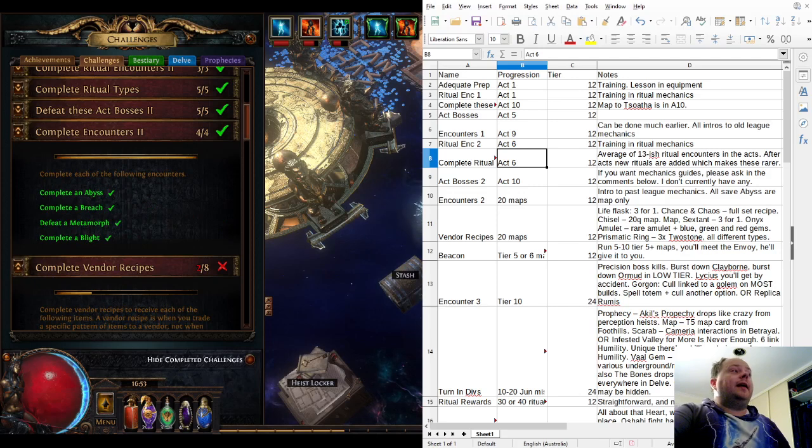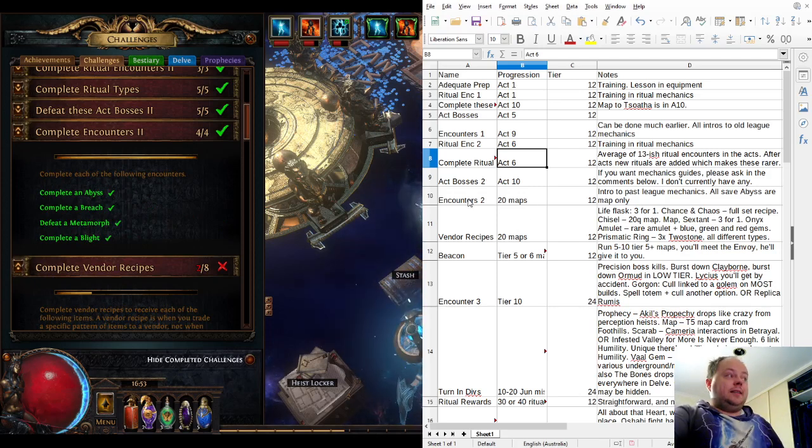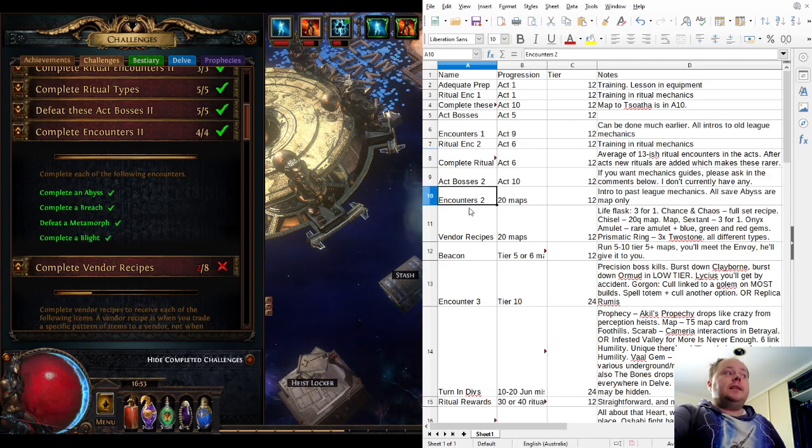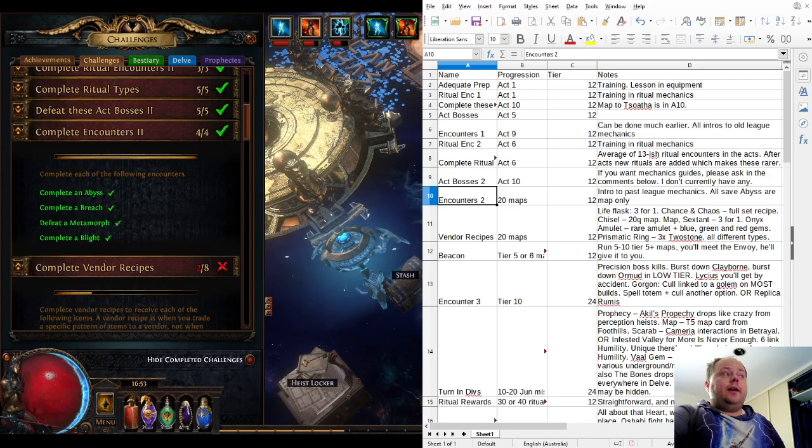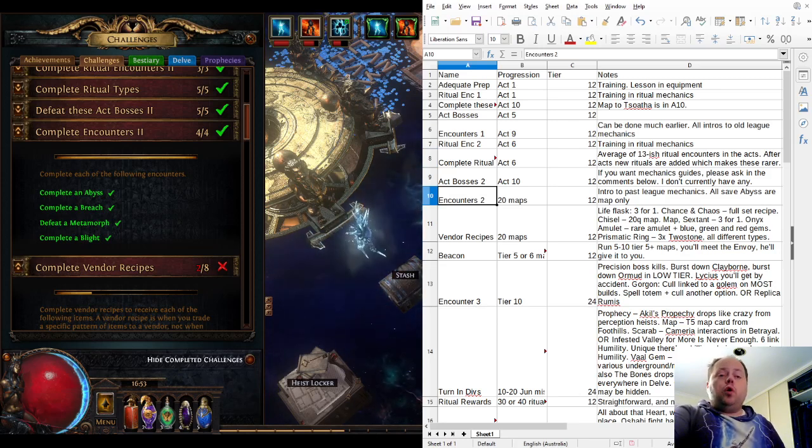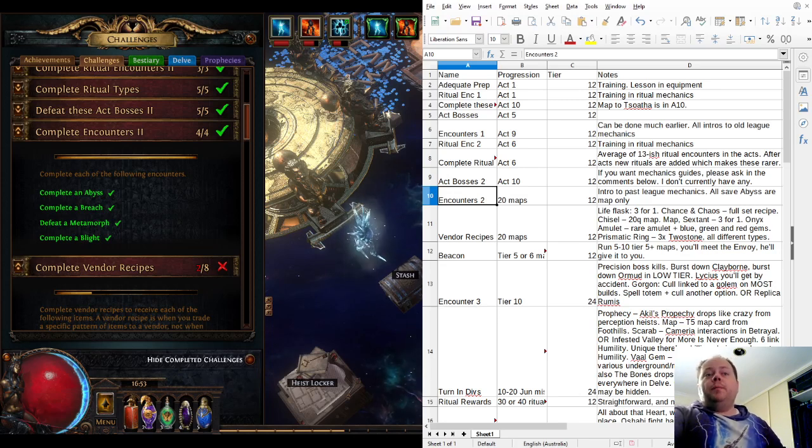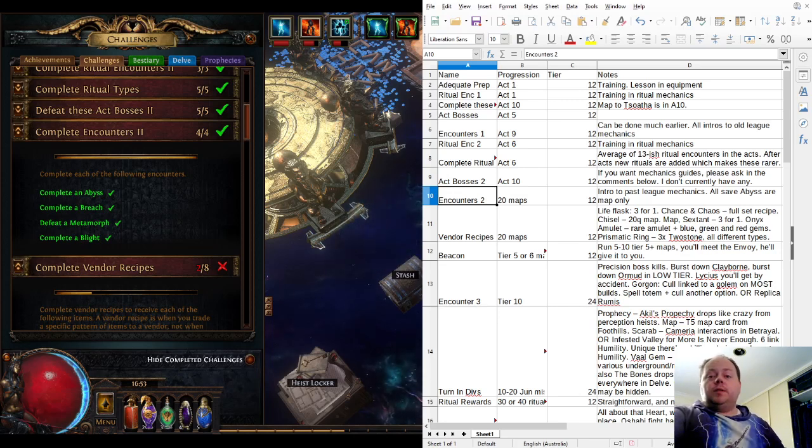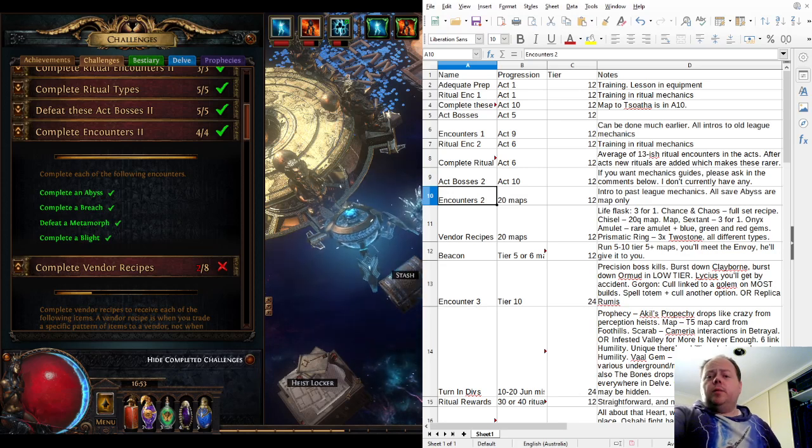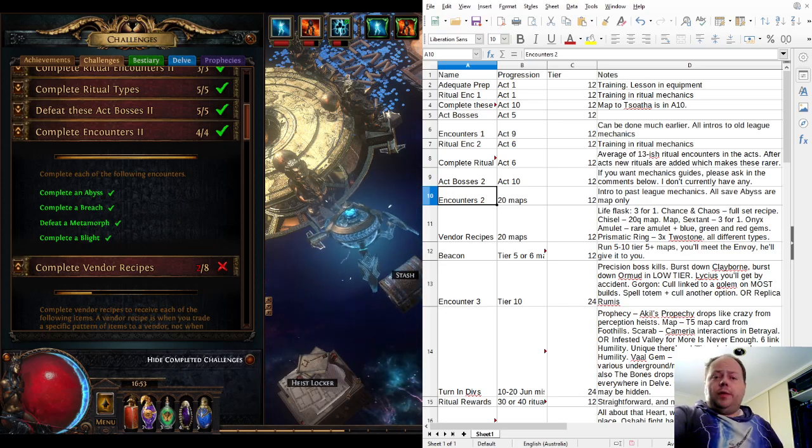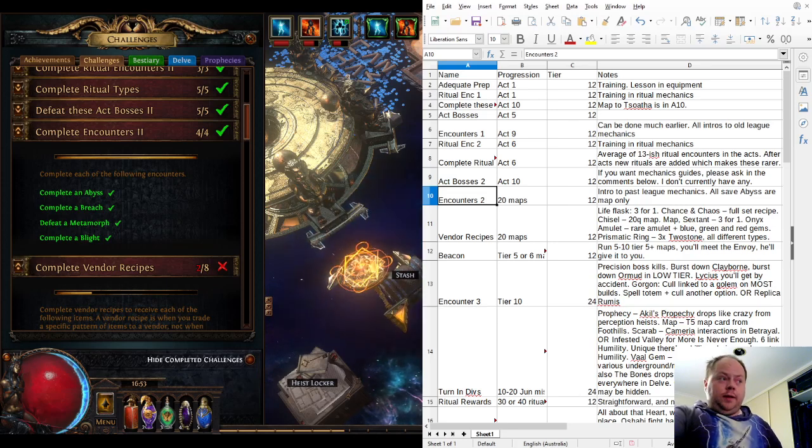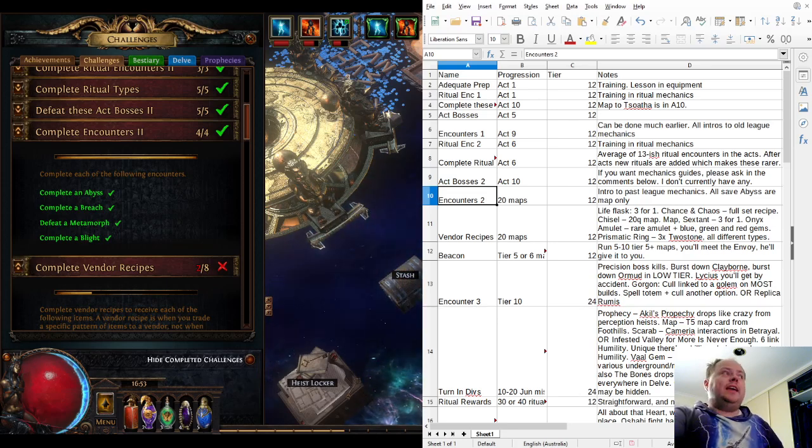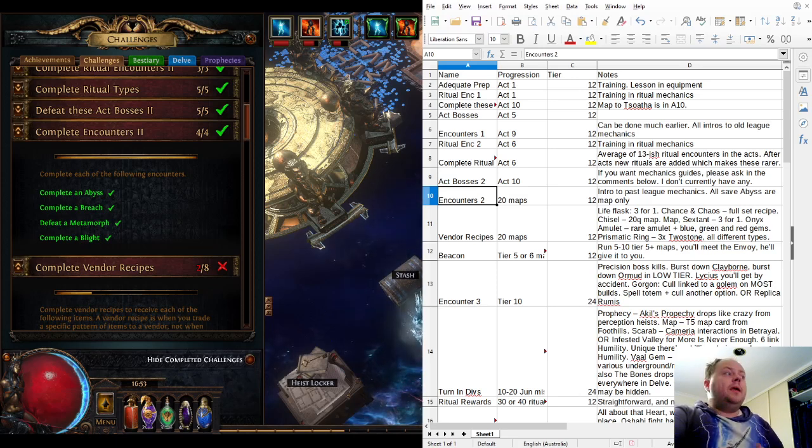Complete Encounters 2 is another introduction to past league mechanics. Abysses are available from Act 6 onwards. They're the little cracks on the ground that appear in 10% of zones. You need to walk on the crack and it will move, releasing a trail of monsters. Follow this trail, kill everything, and eventually you'll be rewarded with either a treasure chest or, in maps only, a portal into another realm. These are basically really common and really easy to do.